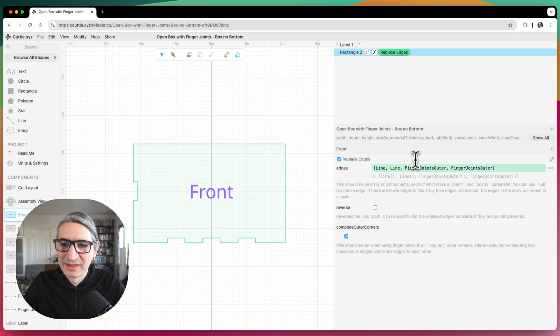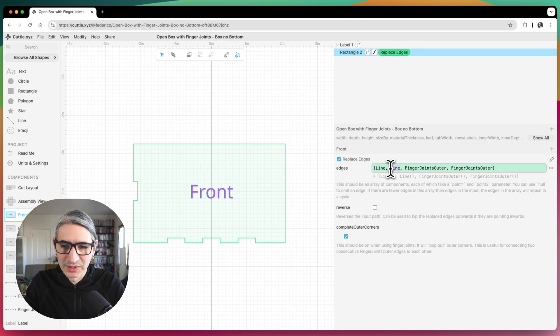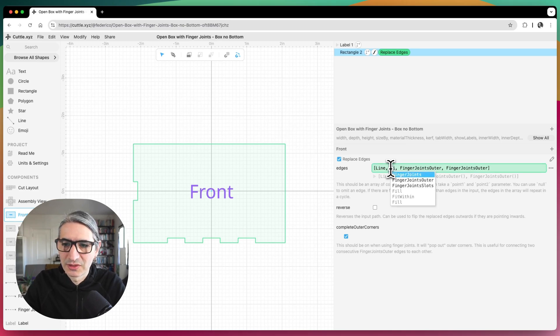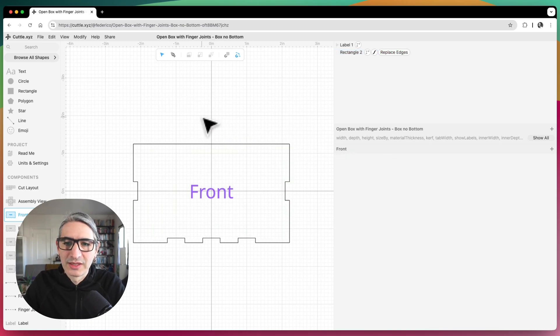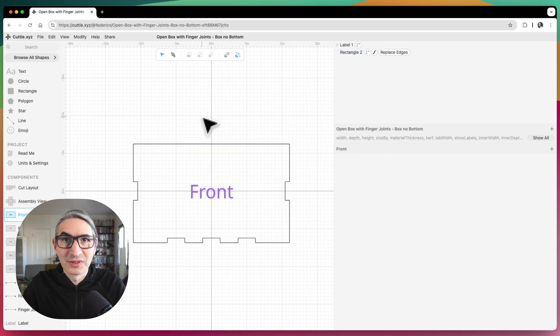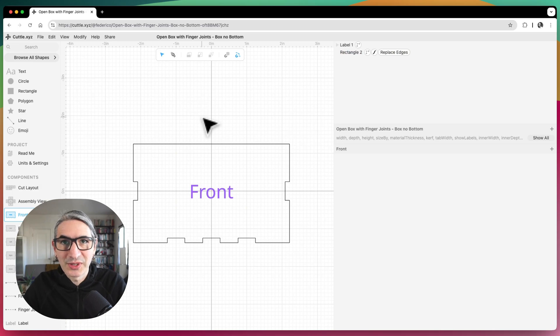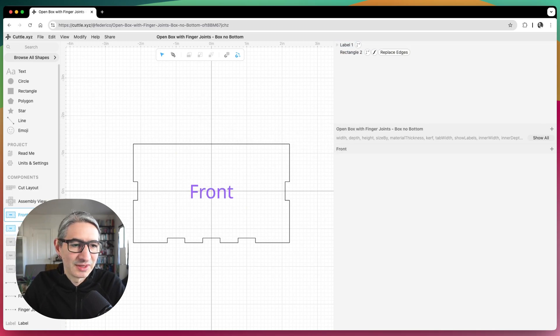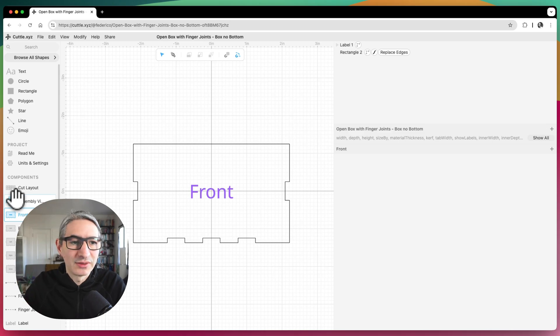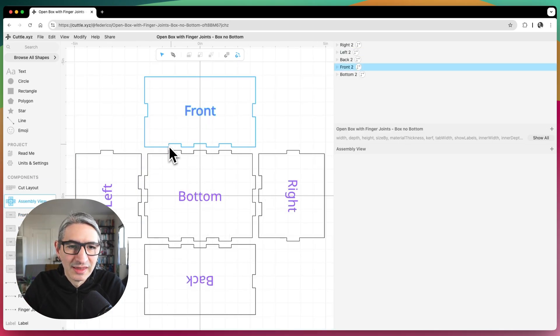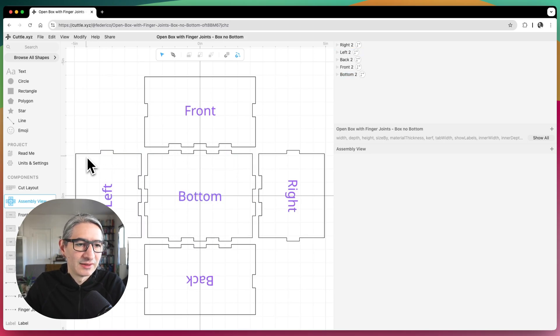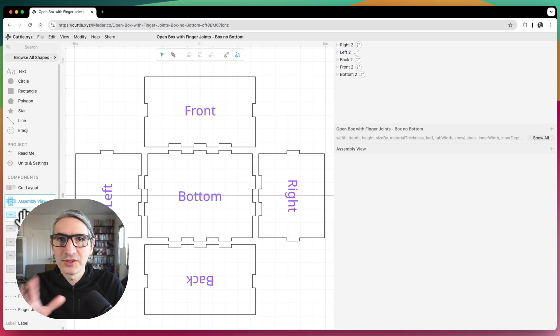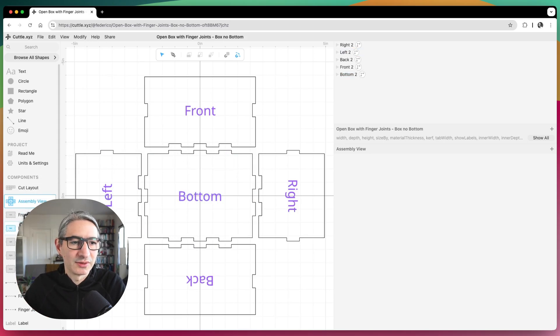So I'm going to replace this one for what it was before, which is finger joints outer. As you can see, there are like two types of finger joints. There is one called outer and the other one called just finger joints. And the idea with that is that you need to match one to the other. So if we look at here, this section is matching this section. So let's make all the changes for the box that we want.